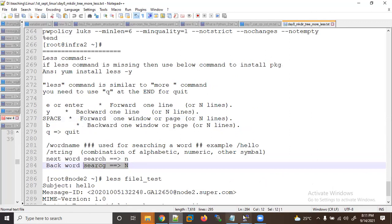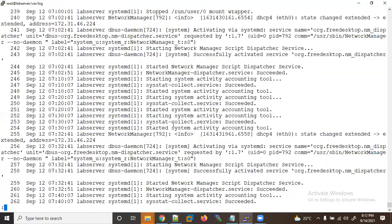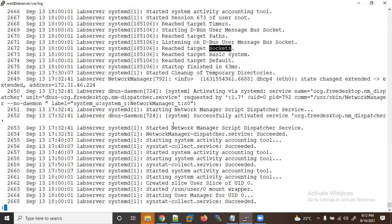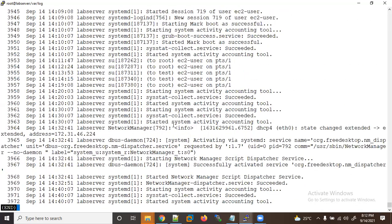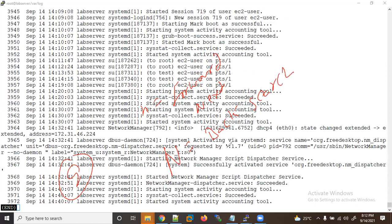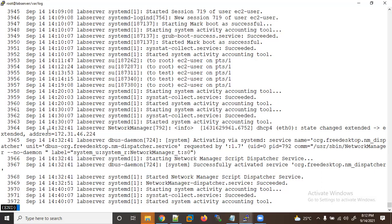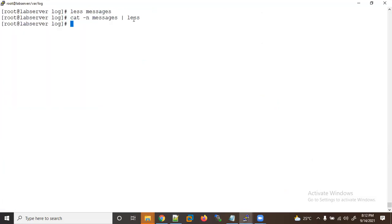One more thing — to quit the 'less' command, you need to press 'q'. It will not quit automatically; you must press 'q' to exit. So to summarize: 'q' to quit, small 'n' for next/forward search, and capital 'N' for backward search. The 'less' command is very good for searching through files.